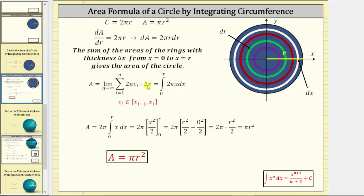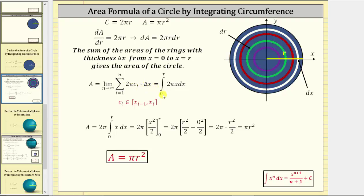So two pi times c sub i is a circumference, times delta x, which is the thickness of the ring, gives us the area of the ring, and as we sum the areas of the rings it will give us the area of the circle. As the number of rings approaches infinity, we have the limit as n approaches infinity of the sum from i equals one to n of two pi times c sub i times delta x, which is equal to the definite integral from zero to r of two pi x differential x.